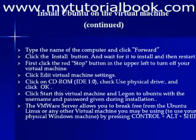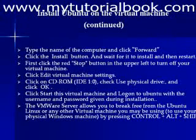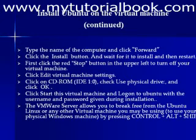The procedure is very simple and the screens give us the information on what all need to be supplied for installing Ubuntu successfully on the virtual machine.